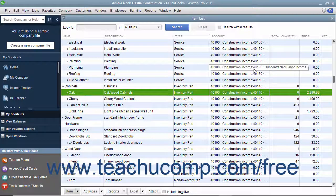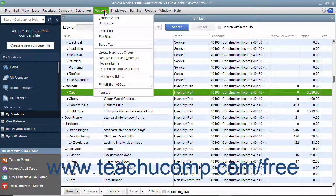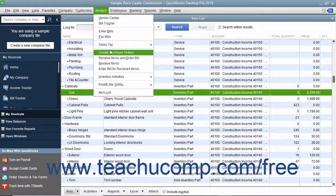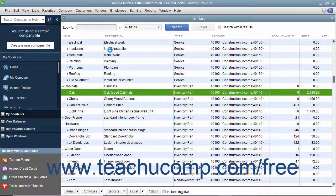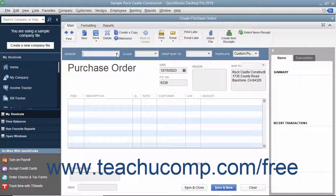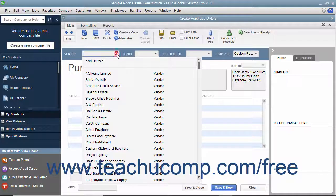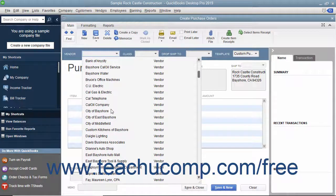To create a purchase order, select Vendors > Create Purchase Orders from the menu bar. Select a vendor from the Vendor drop-down at the top of the window to fill in the vendor's data within the form.